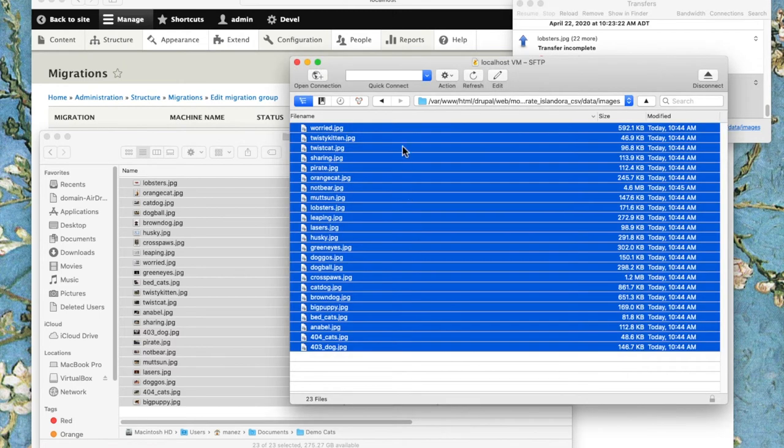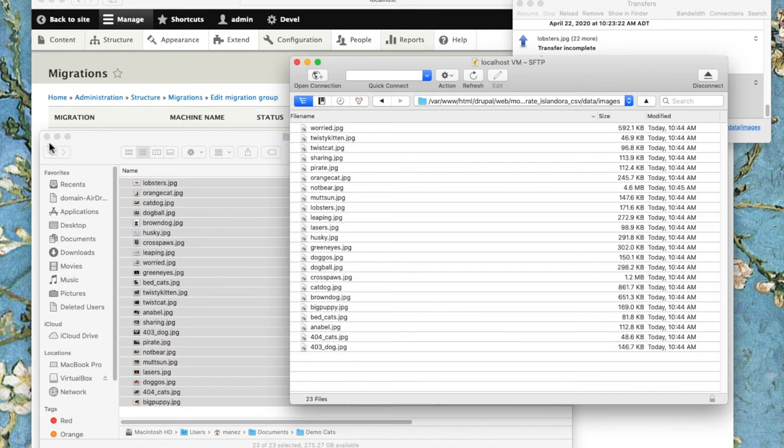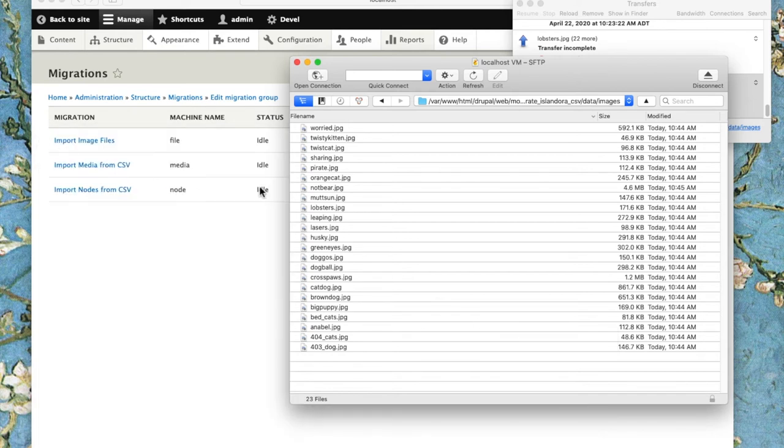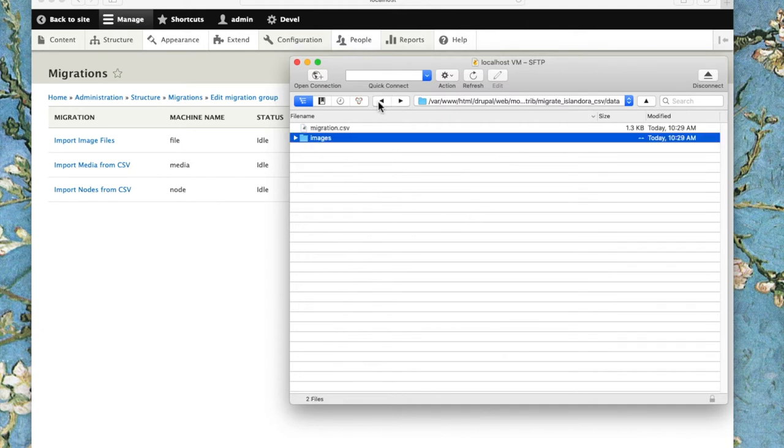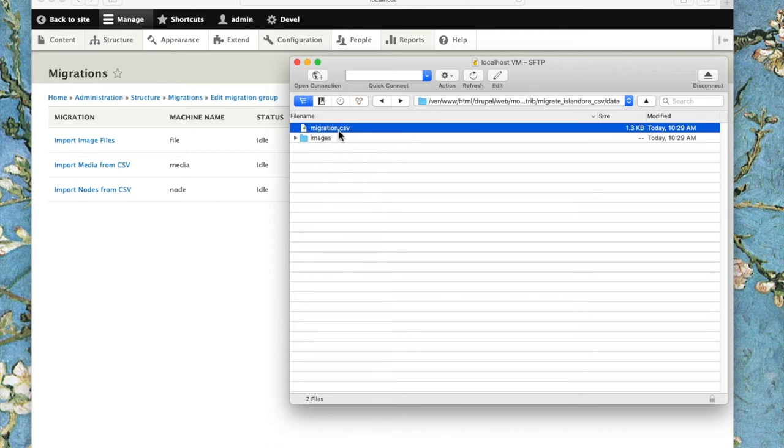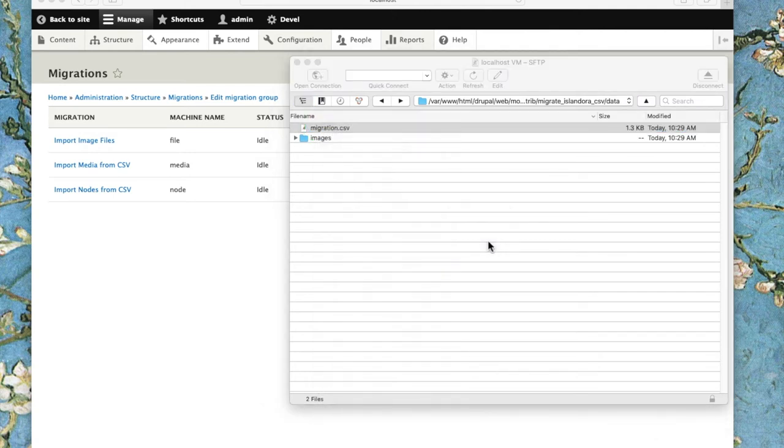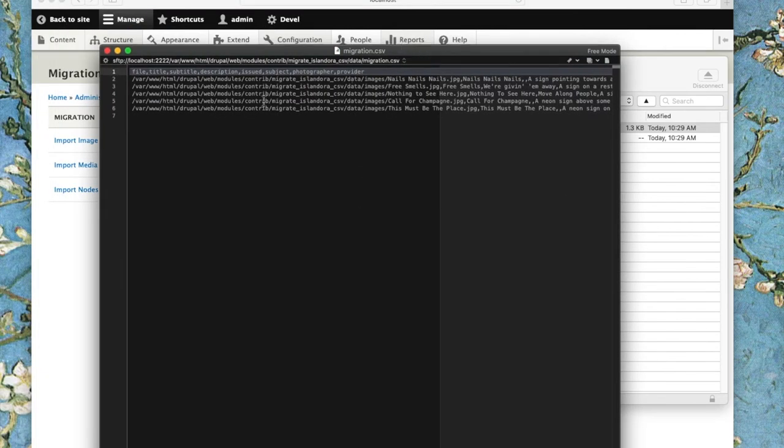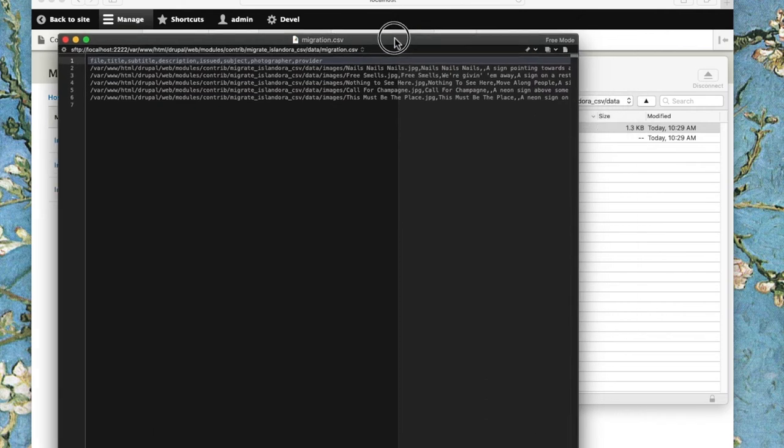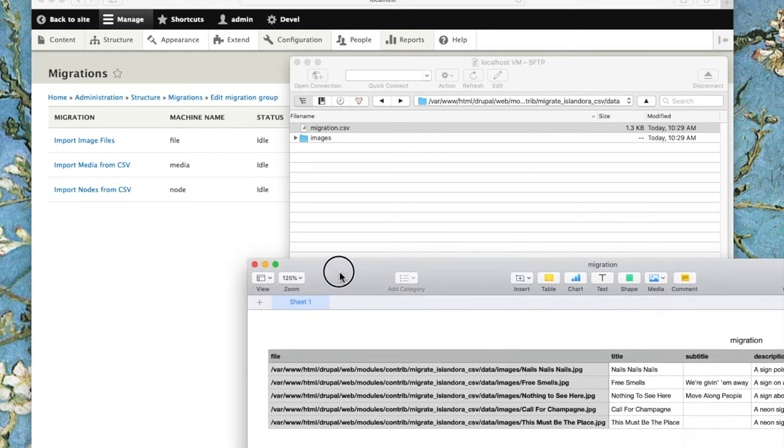Now that we've got these files in place in the file system, the next thing we need to do is work with the migrate.csv file that tells the nodes where all the metadata is and how to put all these pieces together. If we look at the sample one that came with the module, there's five lines representing those five pieces of sample content. But since we've replaced that sample content with our own pictures, we're going to have to make our own.